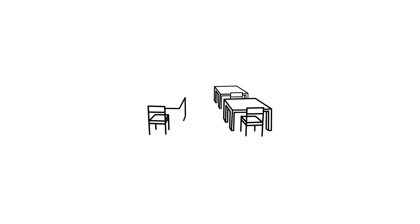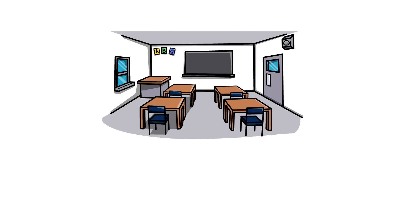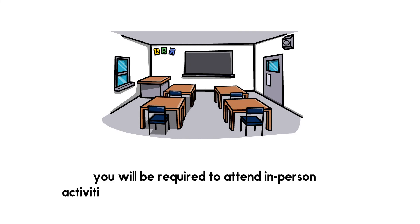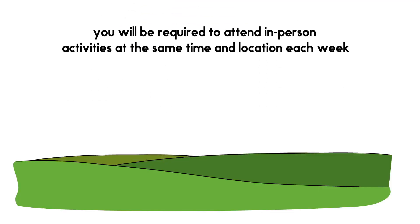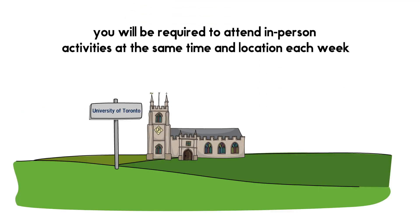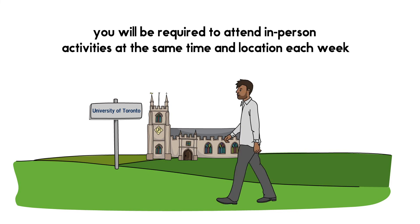This delivery method is the most similar to a traditional in-person course structure and you will be required to attend in-person activities like lectures at the same time and location each week. This delivery method is best suited for students who live close to or on campus.